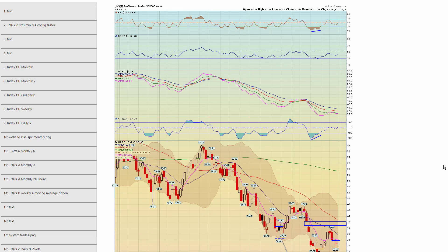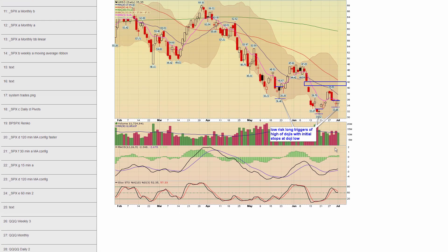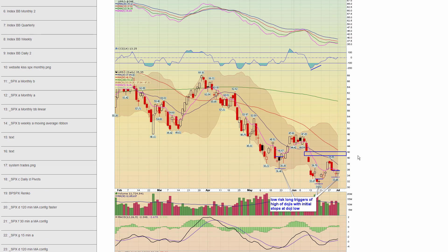Chapter 102 — UPRO, the triple long ETF for the S&P. I issued this on Thursday. You can see the doji candlesticks — here you had a low-risk entry with the high of the doji as your stop. That gave you a trade. You had one back here, and you had one on Thursday. It would have triggered on Friday, so your stop would be right here. There's a gap above that would be a target.